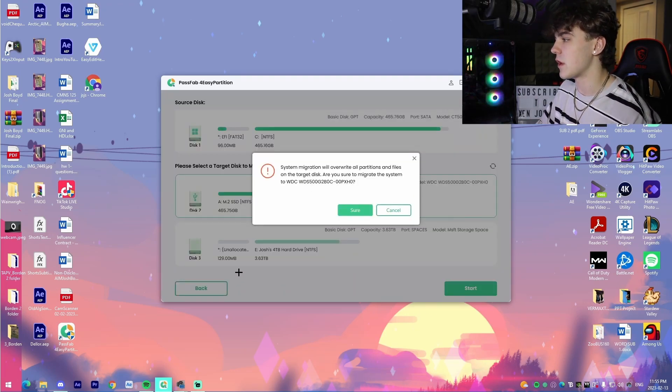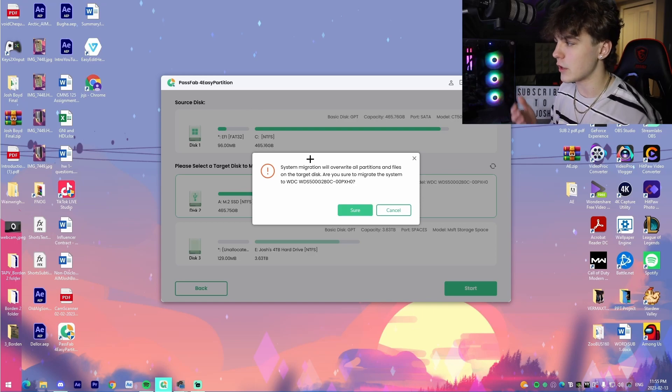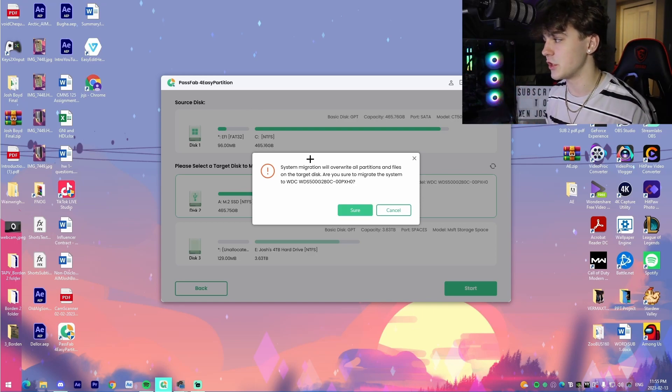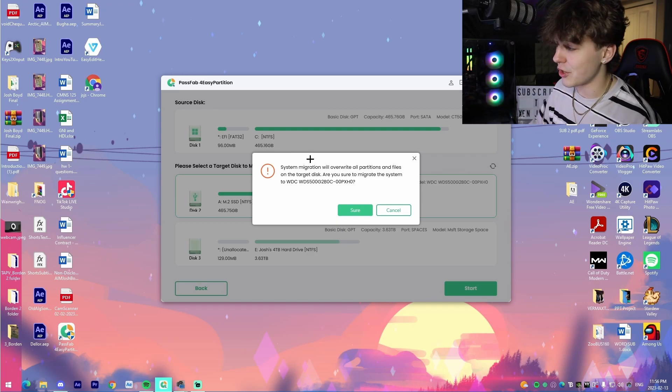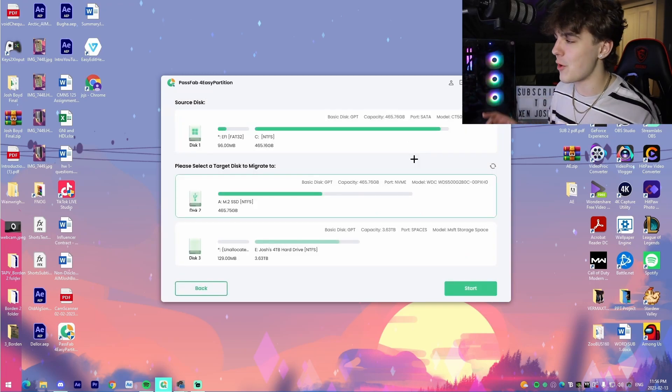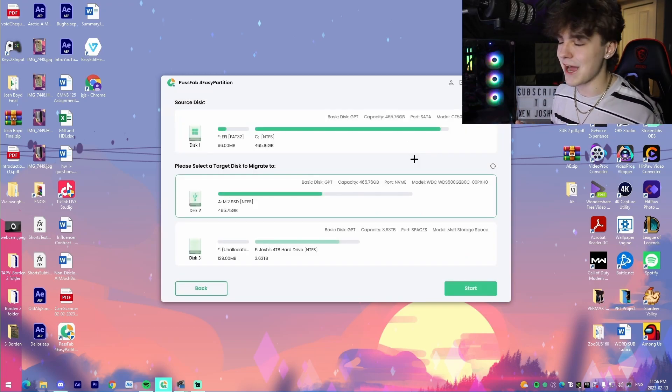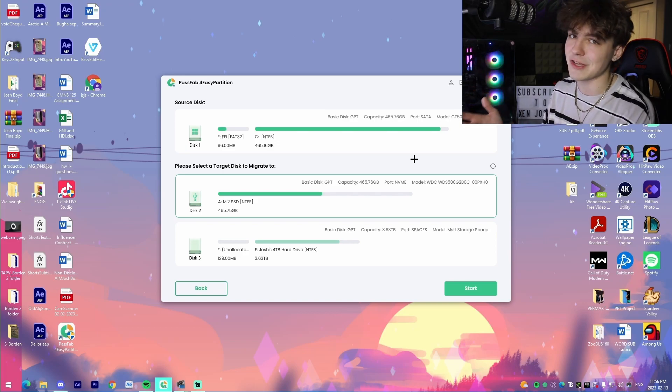And then it will say system migration will override all partitions on the target disk. Are you sure you want to migrate the system? And I would press sure, but I'm not going to right now because I don't want to actually transfer this. I don't have the time. I'm just recording the video to show you guys what it looks like.